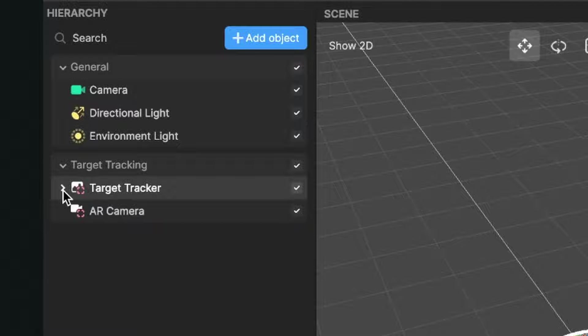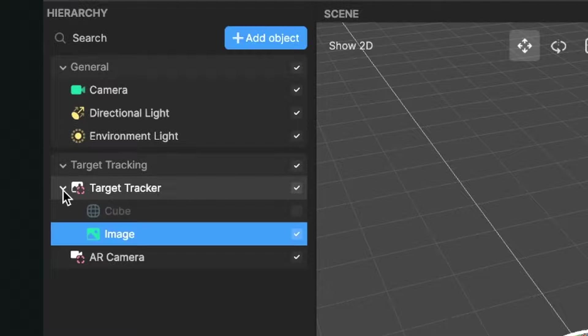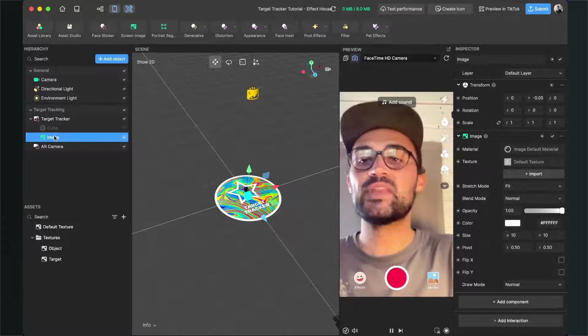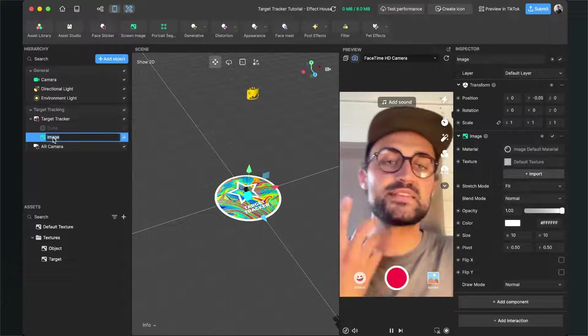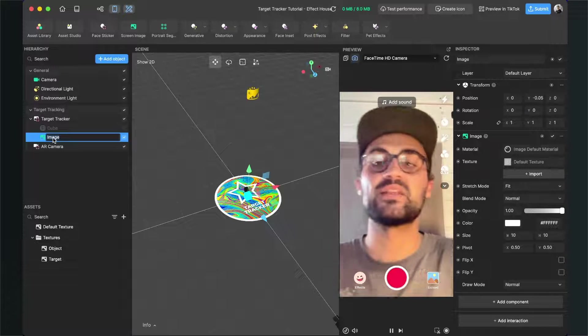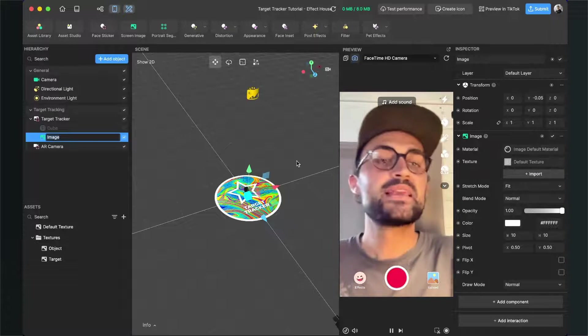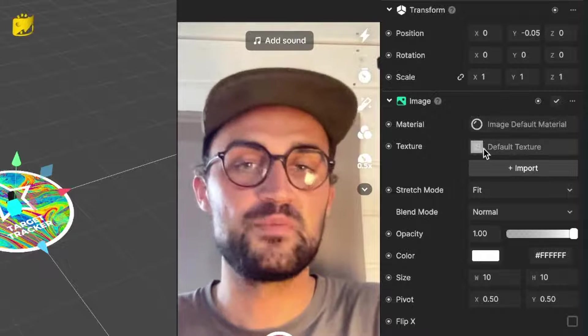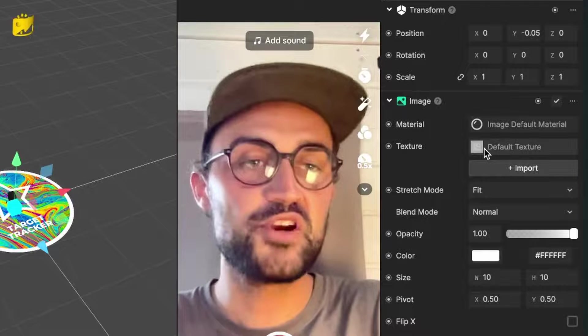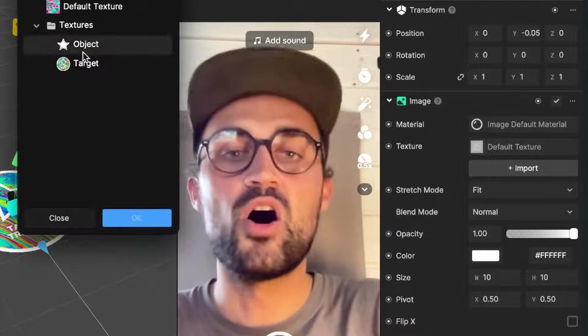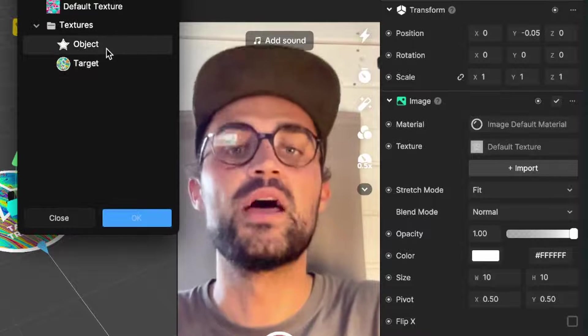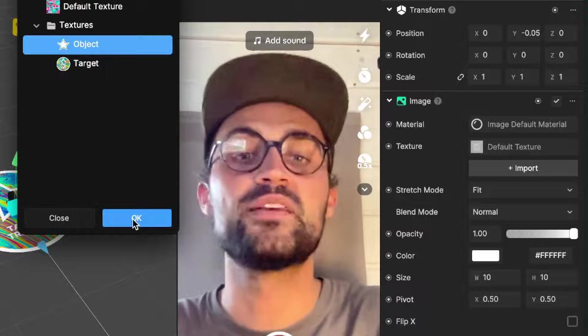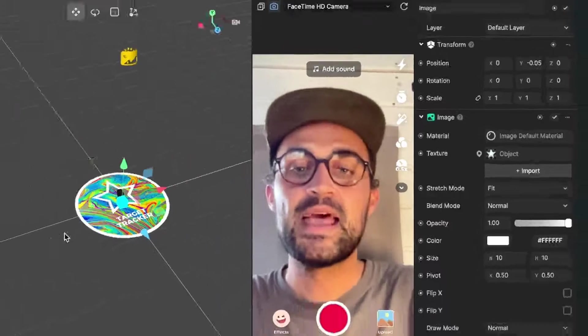Then click on the image because now we have to set our texture. Go to the right-hand side and here change the default texture to the object. Now hit OK and this image should be applied on the object.